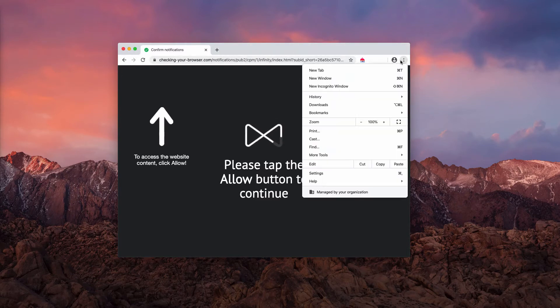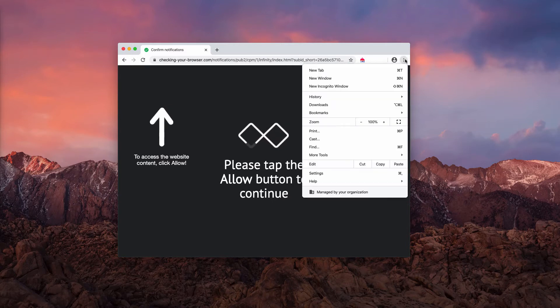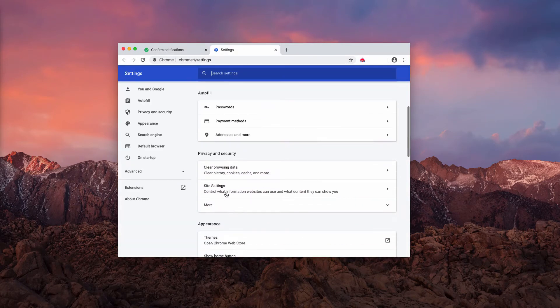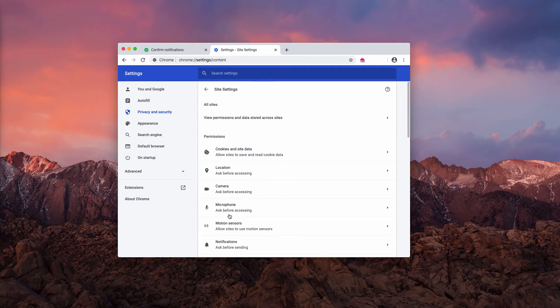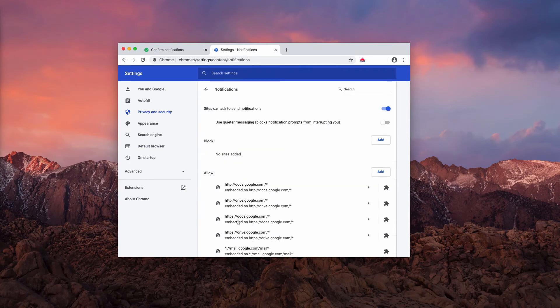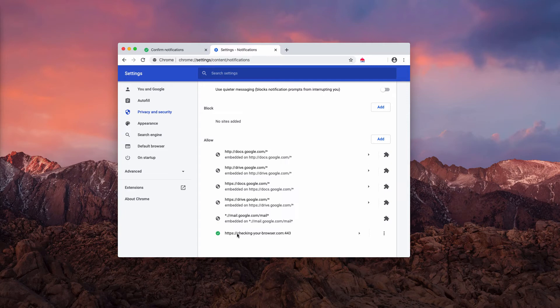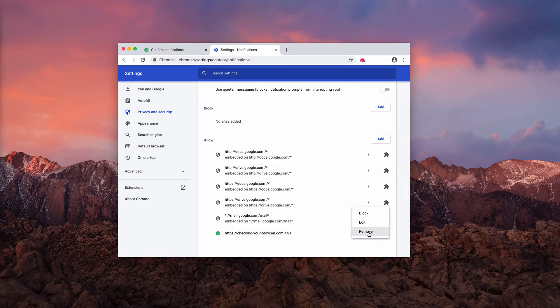Go to the browser menu, click on settings, now select site settings and notifications. You will find this dangerous website here. You need to click here and select the option to remove.